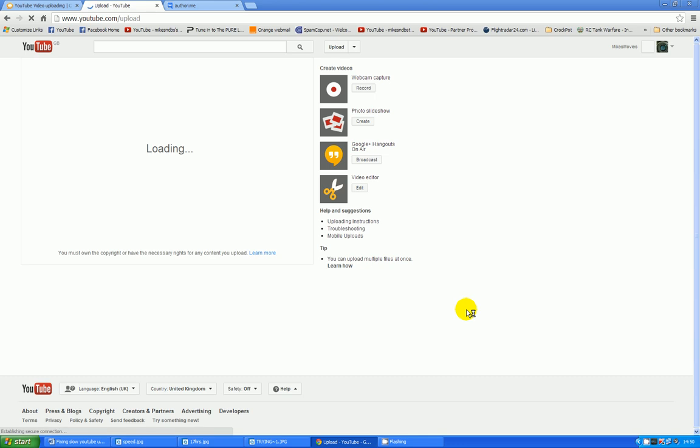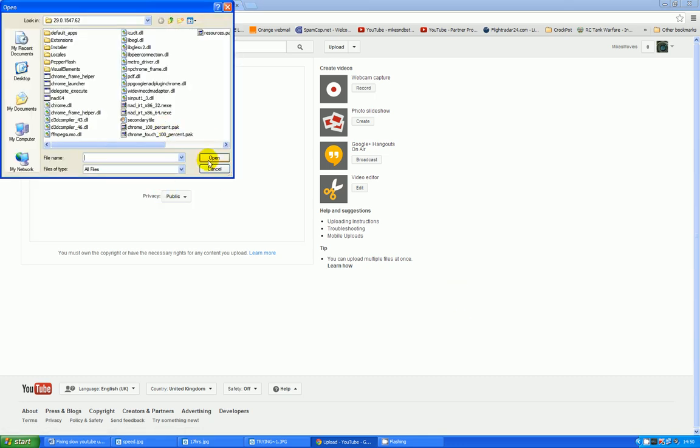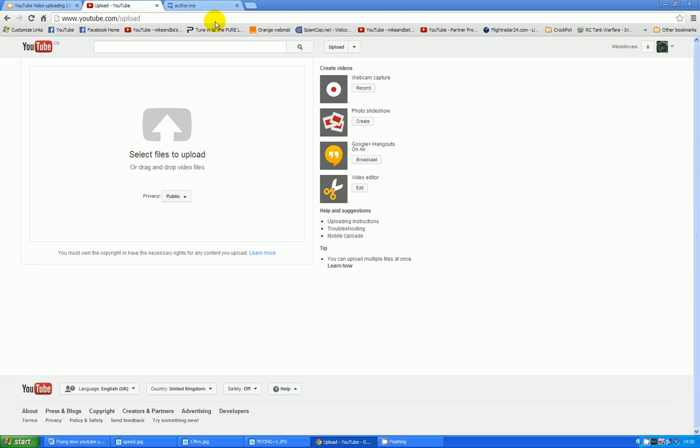The prospect of uploading a video of any more than a couple of megabytes was made virtually impossible by virtue of impossibly slow uploads.